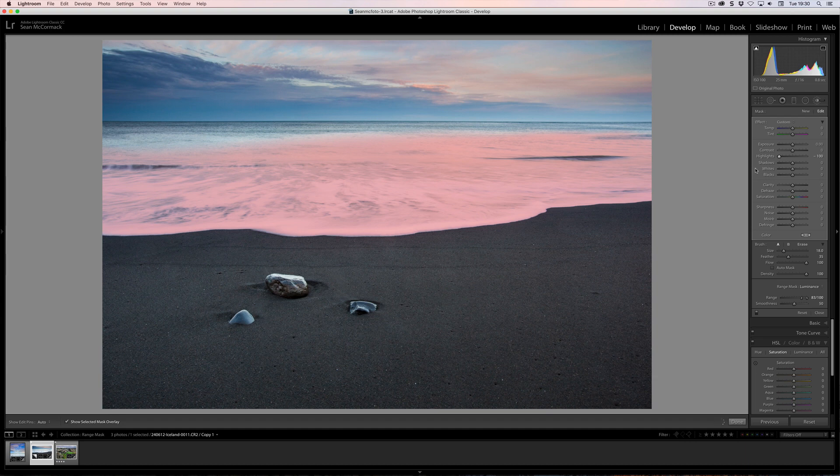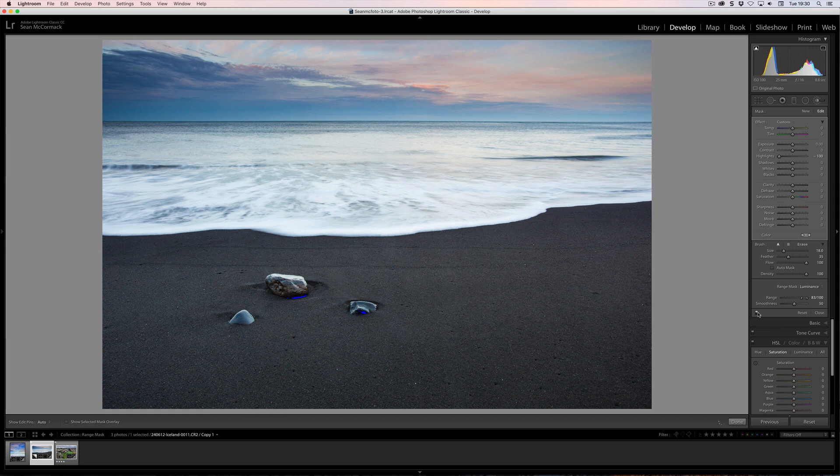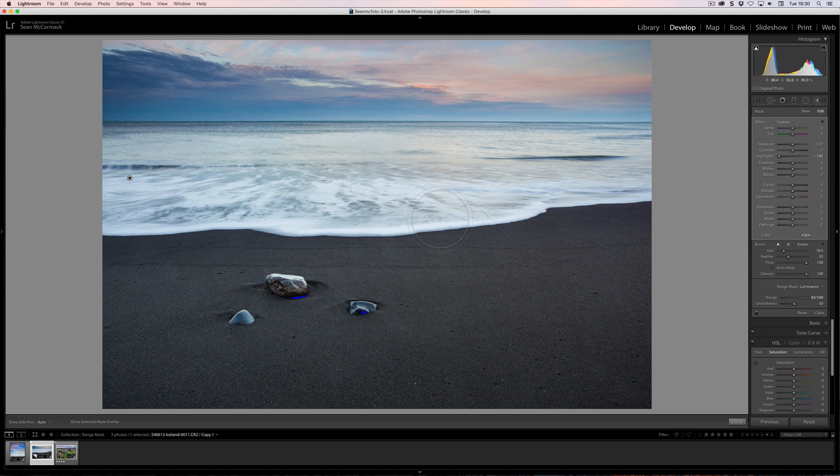Again, I can pull my highlights way down. So I'm just going to press O to get rid of that and turn it on and off. So we're only affecting that area there completely. There can be highlights, specular highlights inside sand and things like that. So I'm not affecting those areas there by doing this.